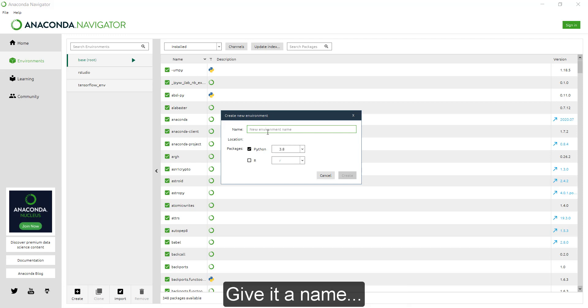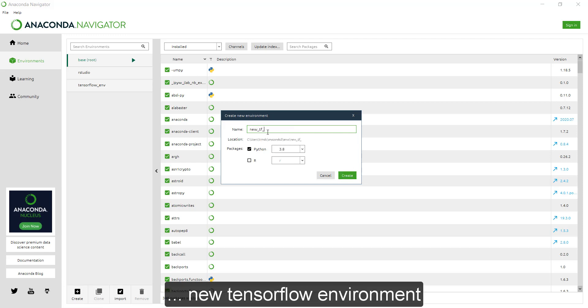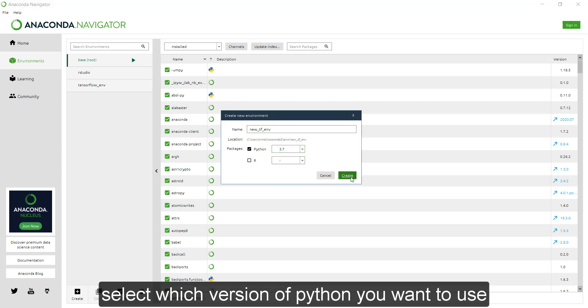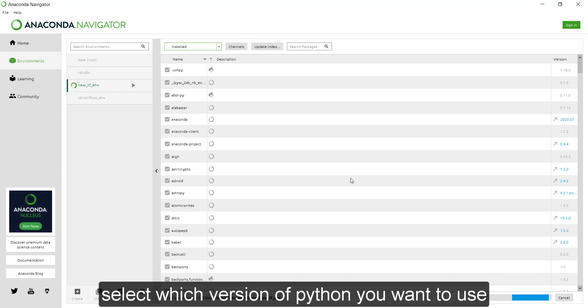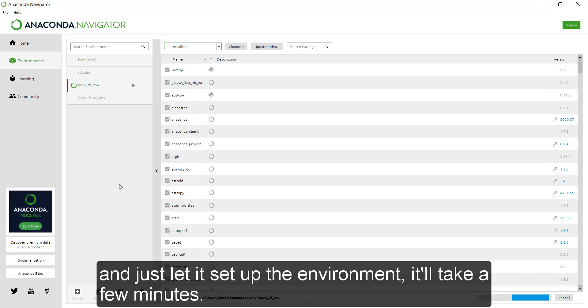Give it a name, new TensorFlow environment, select which version of Python you want to use and then just let it set up the environment for a few minutes.